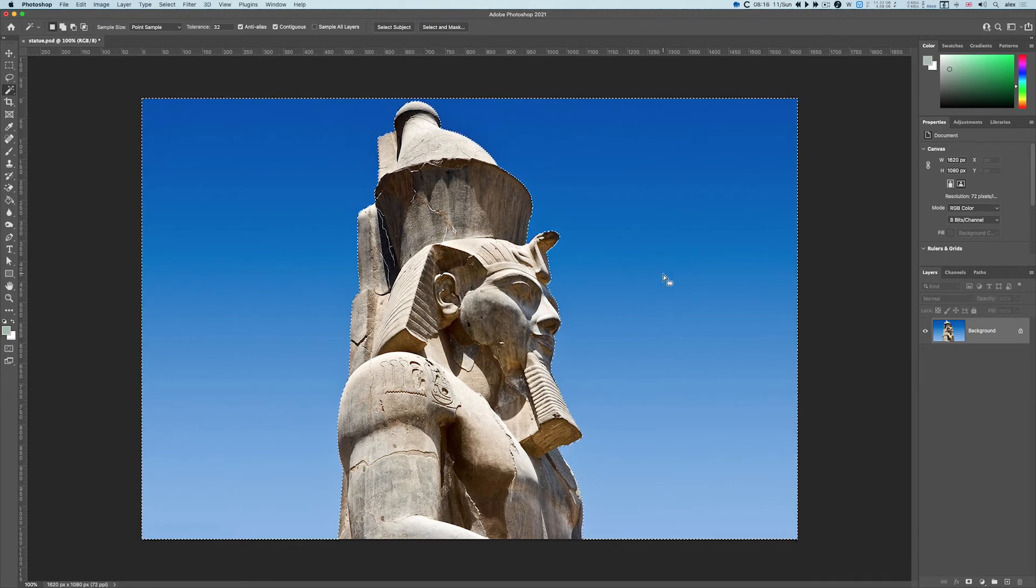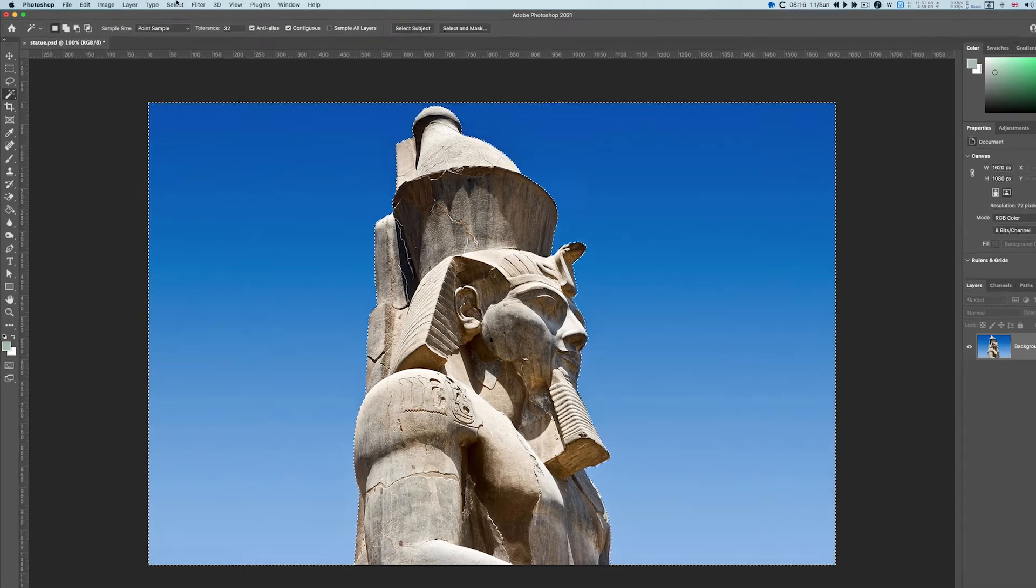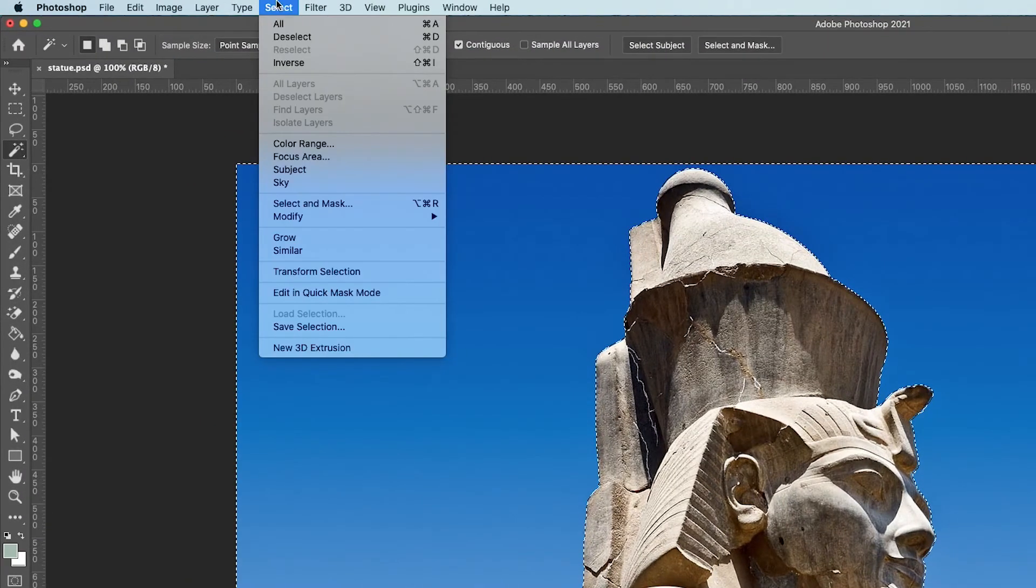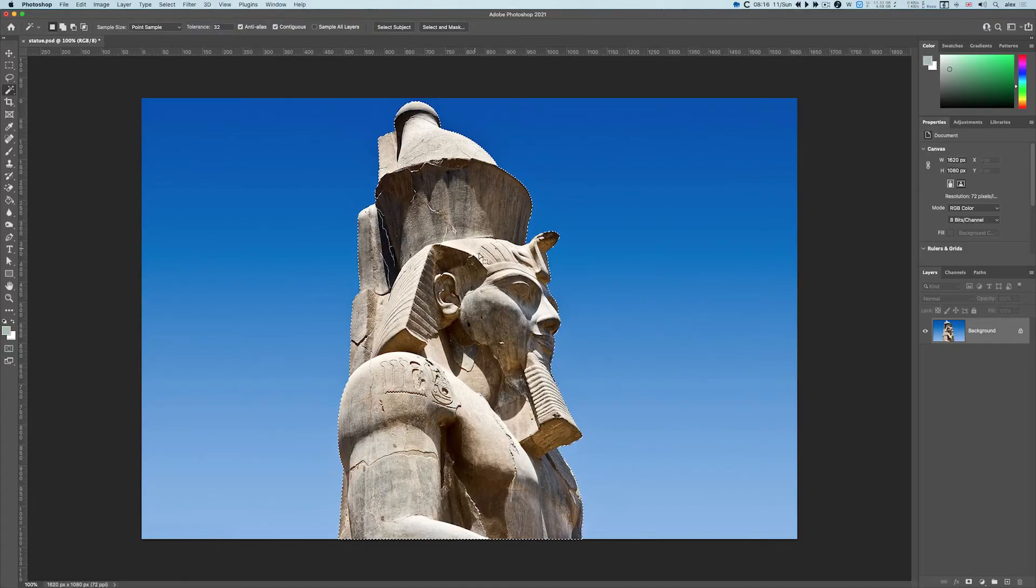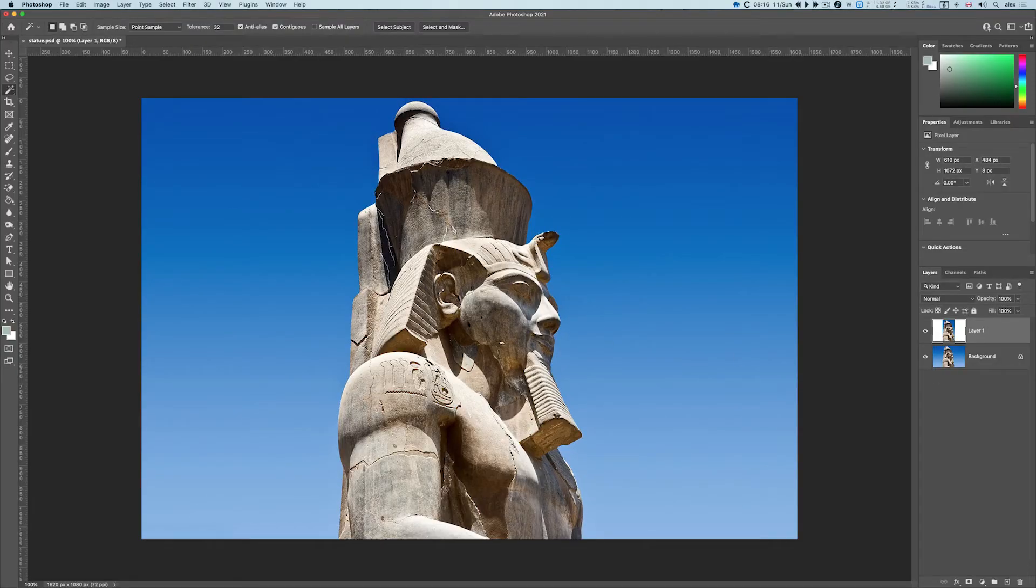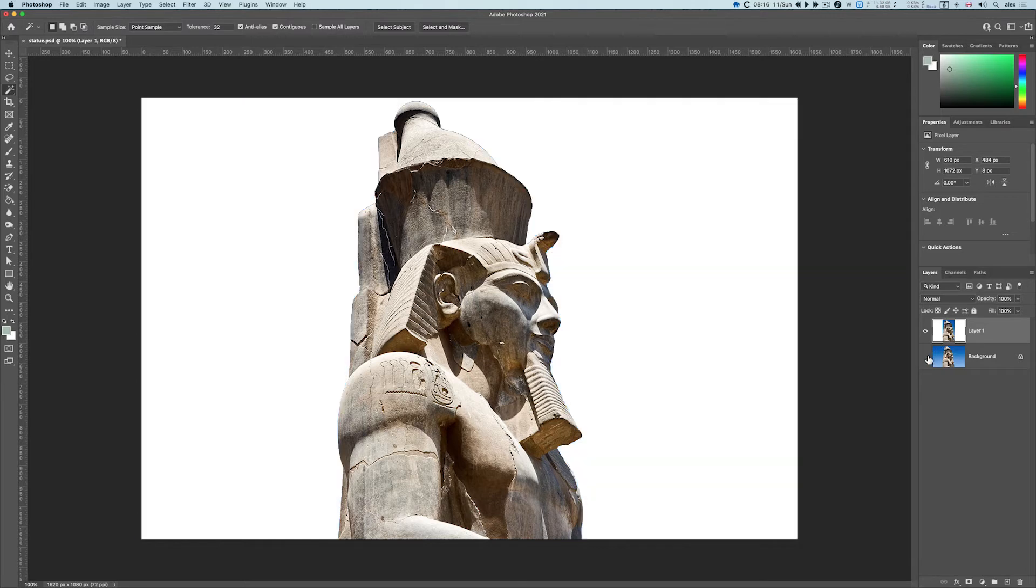Then I can go to the Select menu, go to Inverse, and then do copy and paste. I can hide the background, and here we go.